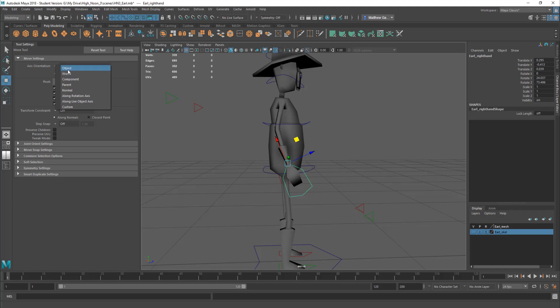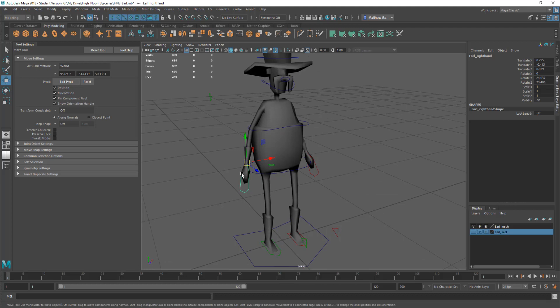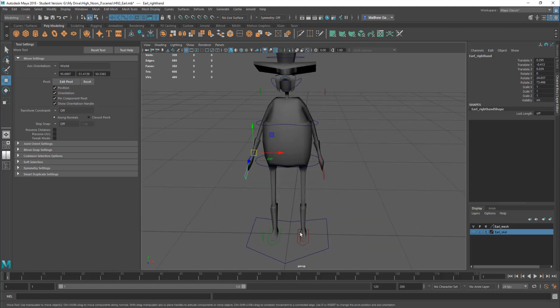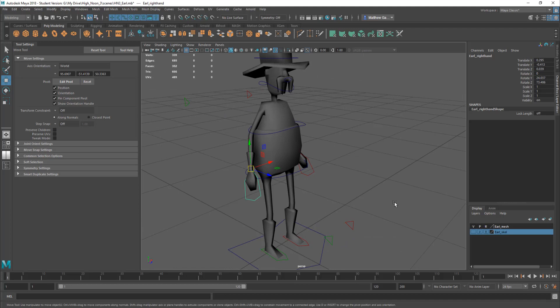Most of the time you switch between object and world. Okay, if I set it to world, you'll see it correlates kind of to the x, y, z planes in Maya's grid reference here.